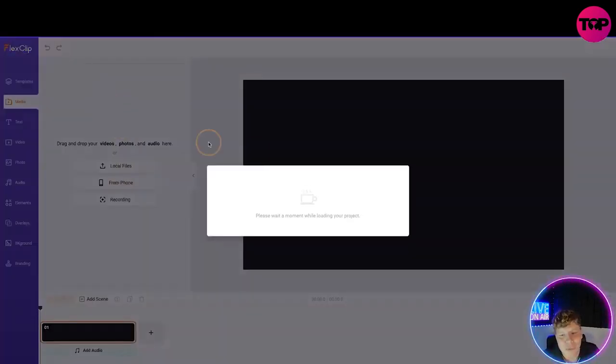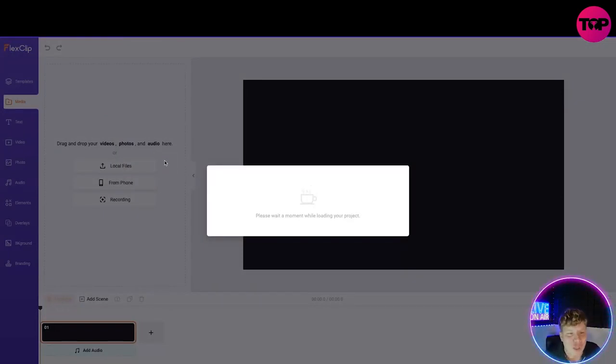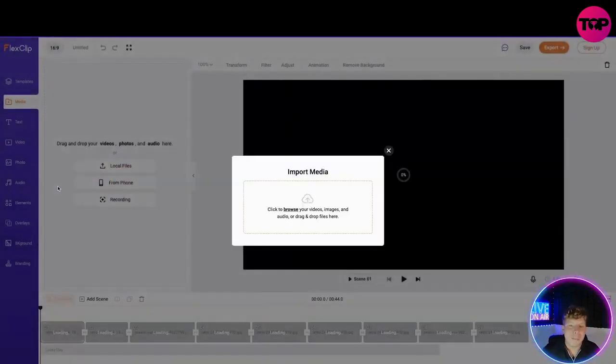It's going to take you to here - please wait a moment while loading your project. What it's going to do is ask you to upload a file or whatever you want to start with. So maybe I will upload a picture of my grandma.